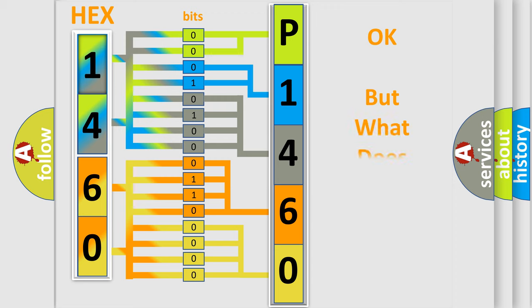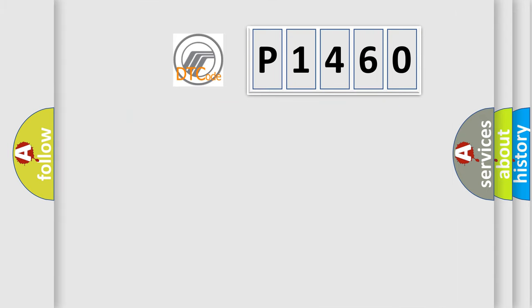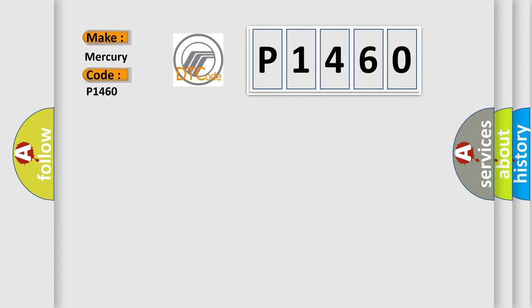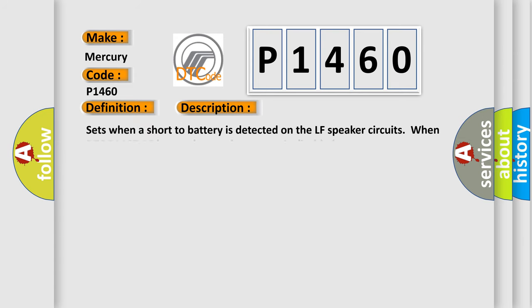We now know in what way the diagnostic tool translates the received information into a more comprehensible format. The number itself does not make sense to us if we cannot assign information about what it actually expresses. So, what does the Diagnostic Trouble Code P1460 interpret specifically? For Mercury car manufacturers, the basic definition is: Speaker number 7 circuit short to battery. This is a short description of this DTC code: Sets when a short to battery is detected on the LF speaker circuits when DTC B1A0712 is set, the speaker output is disabled.